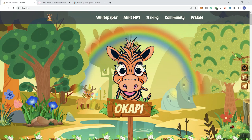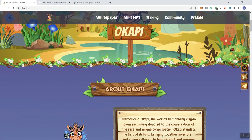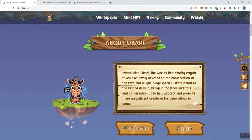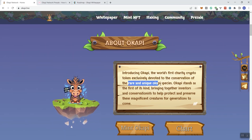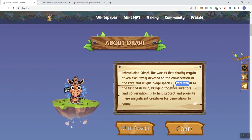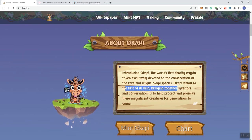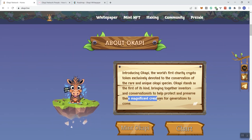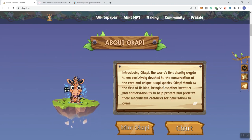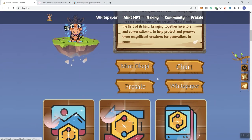Let's move on over to the main page. We see their links in the navigation bar. We also see them talking about the token. So it's the world's first charity crypto token exclusively devoted to the conservation of the rare and unique Okapi species. It stands as the first of its kind, bringing together investors and conservationists to help protect and preserve these magnificent creatures for generations to come.